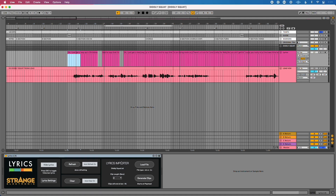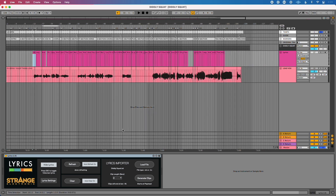You could certainly create MIDI clips for every single lyric in your song in Ableton Live, but that's going to take far too long. So Strange Electronic has come up with a really quick, fantastic solution: we can use this lyrics importer to import a .txt or an LRC file into Ableton Live to automatically generate and create our MIDI clips.